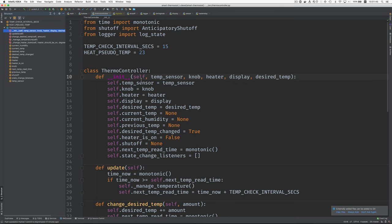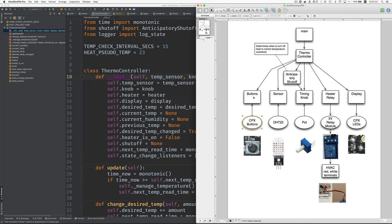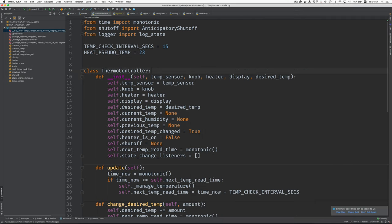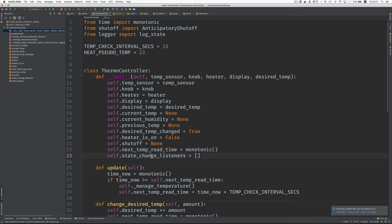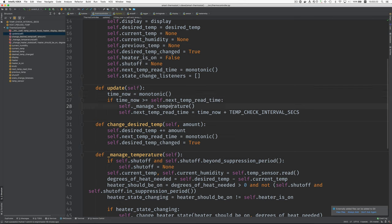And it gets passed in all these objects for these lower level things. All these things. And here we just save a copy of them inside fields in the object. And we make a note of what time it is now so that we know when to read the temperature next. This is for change listeners. Okay. So then let's look at update. Here's update. And it says what time is it now? Is it time to read the temperature? And if it is, then we call manage the temperature. And we set the next time to read the temperature.